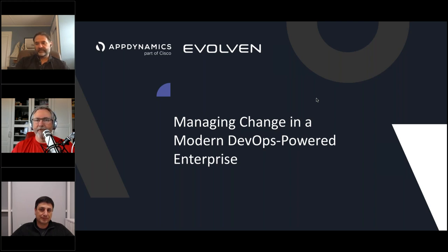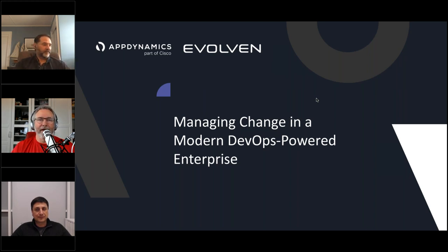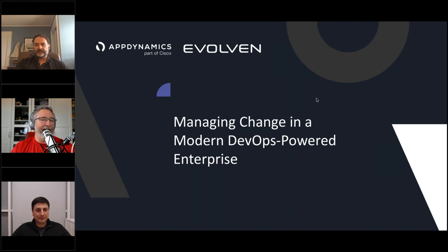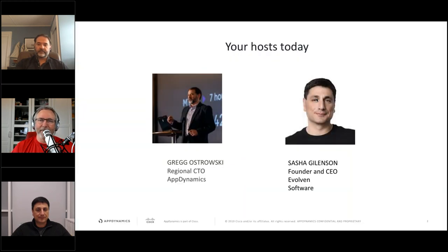So sit back, listen to our speakers, take a few notes — you'll get the slides later. We're also giving away three gift cards, $350 Amazon cards. Stick around to the end; we'll announce who our winners are. Hopefully you'll be one of the lucky winners. Both of our presenters love questions, so please enter your questions at any time into the GoToWebinar control panel, that little questions tab. Let's move on to our topic: Managing Change in a Modern DevOps-Powered Enterprise.